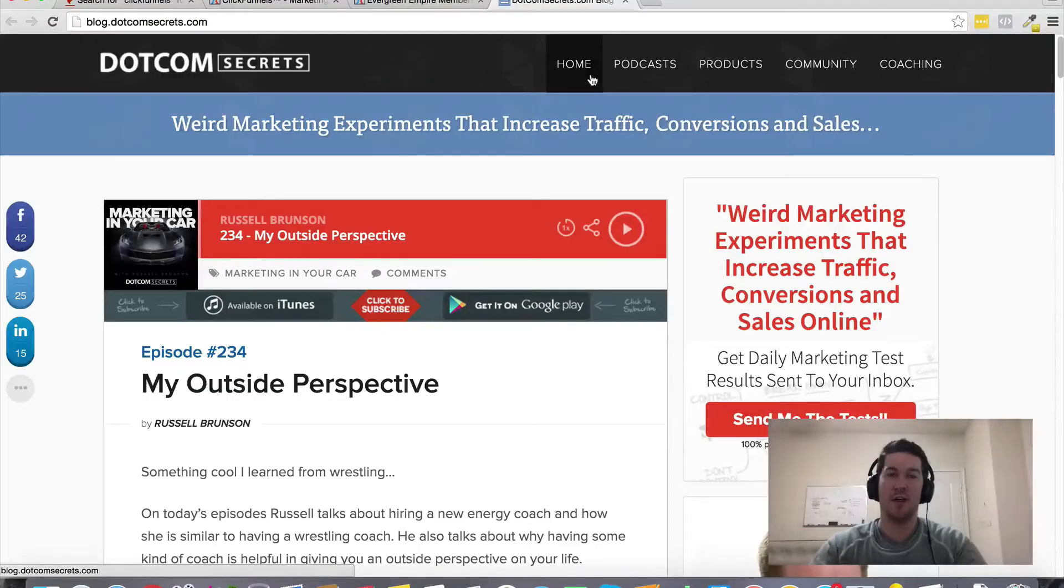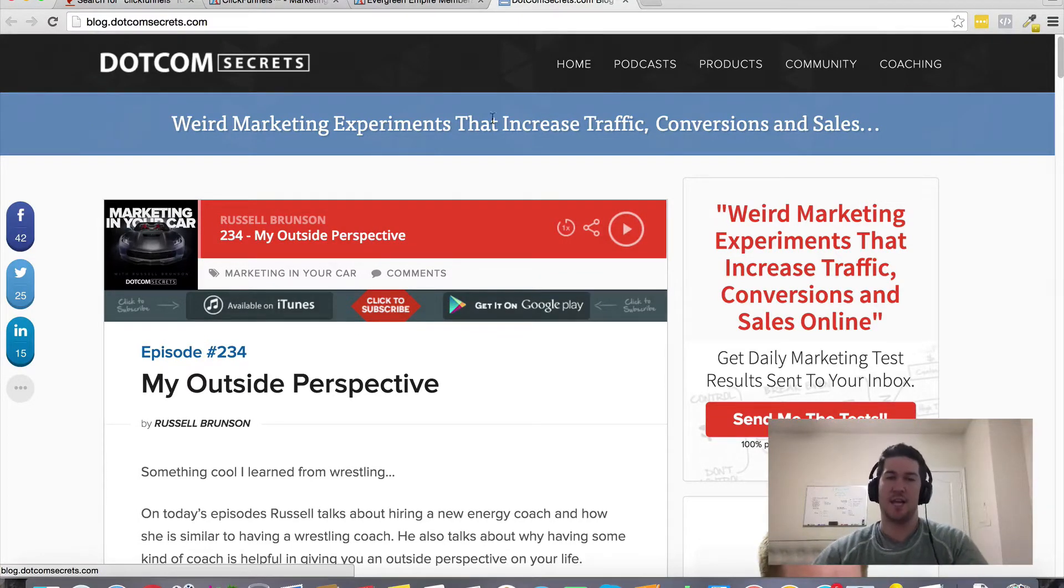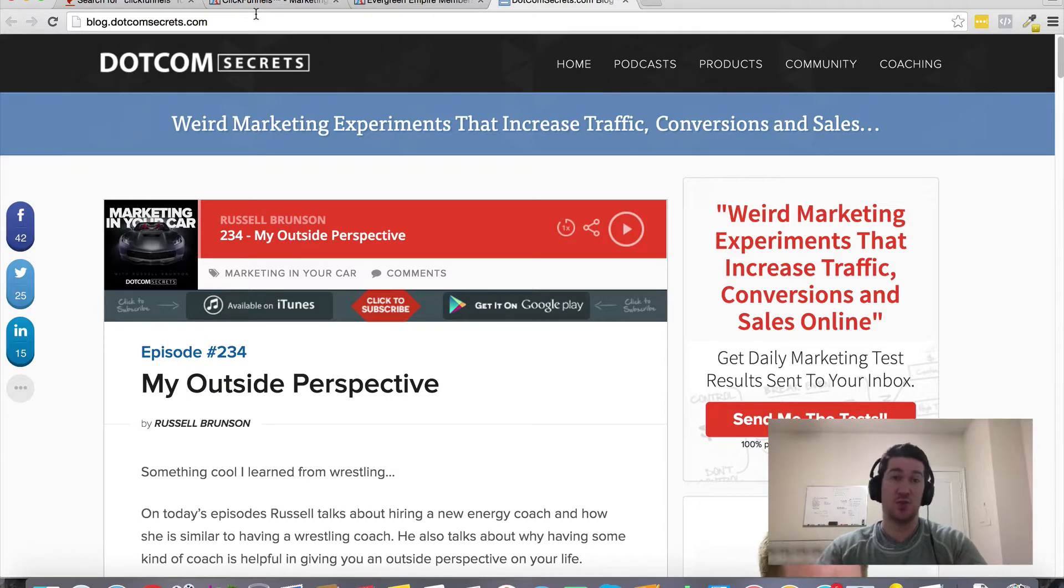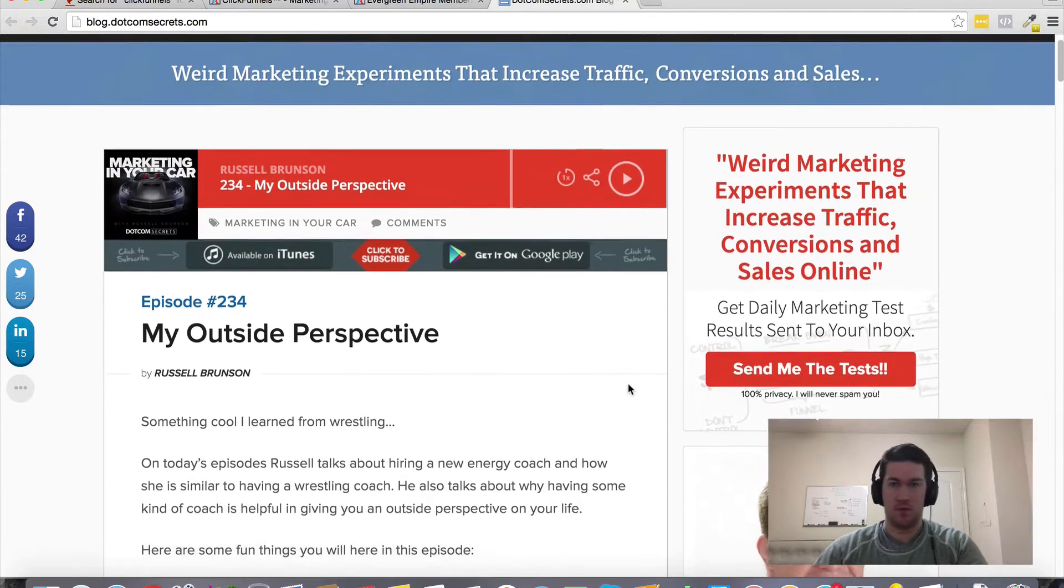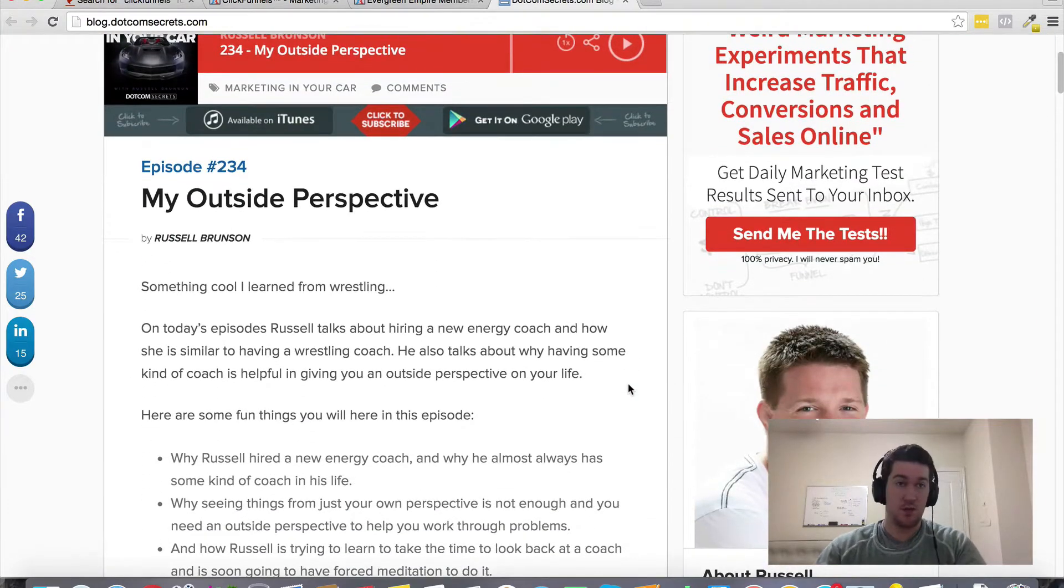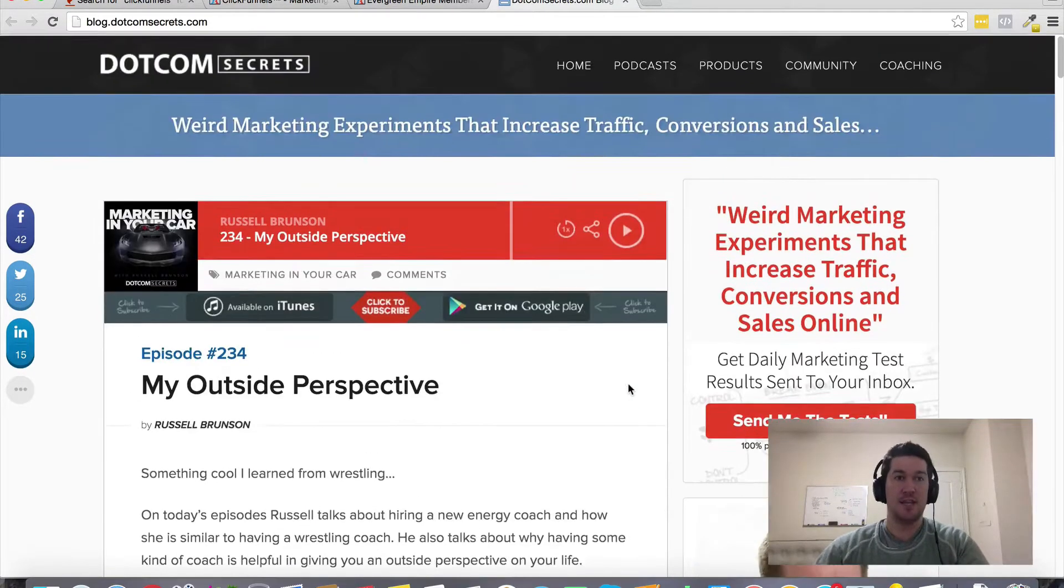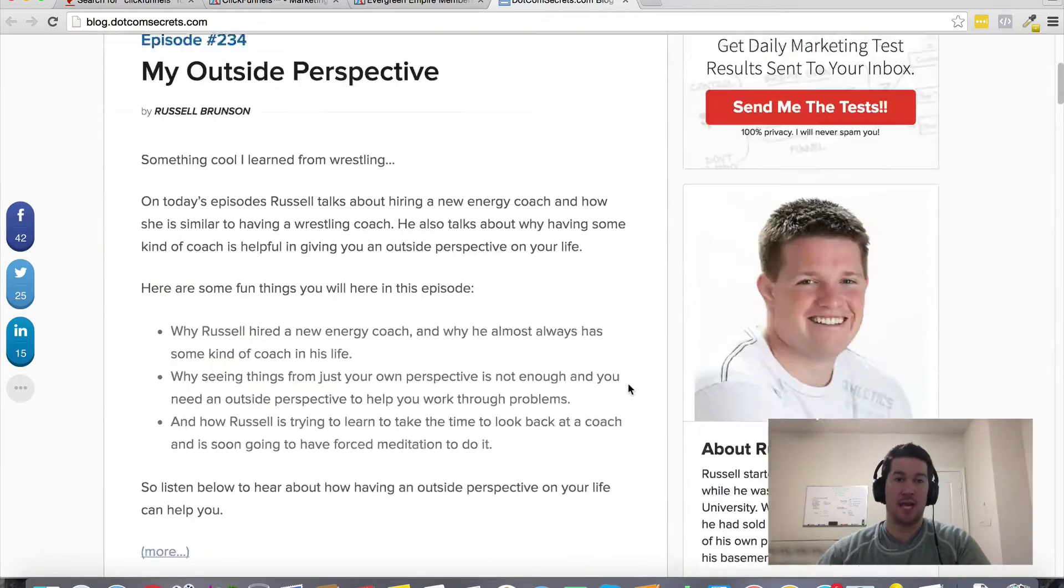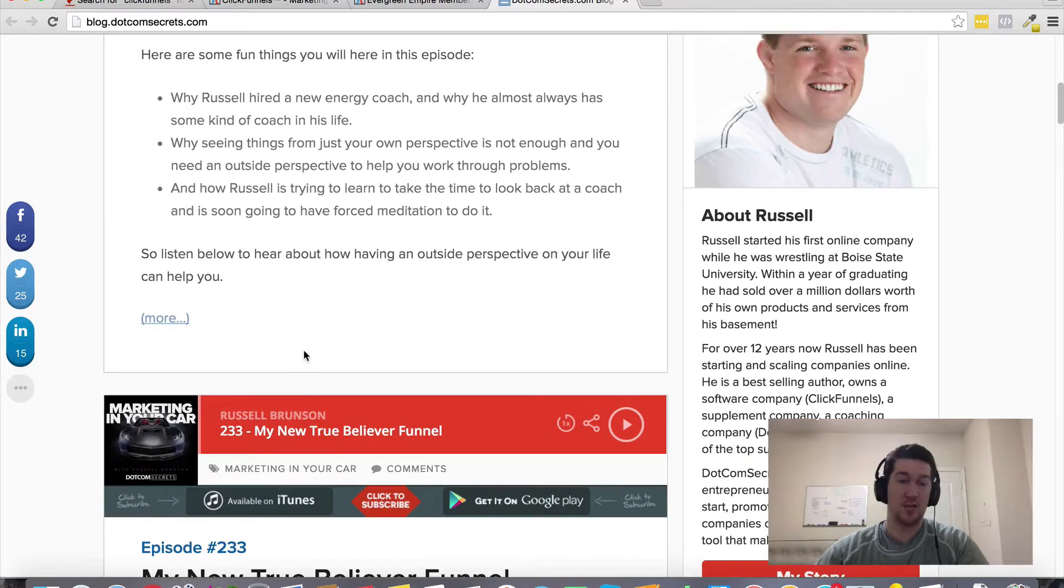Hey Craig Jeffries here and in this video I want to talk about ClickFunnels podcasts. I'm not really sure if there is an official ClickFunnels podcast, but .com Secrets, which is one of Russell Brunson's companies - he's also the creator of ClickFunnels - they do have a podcast called Marketing in Your Car.